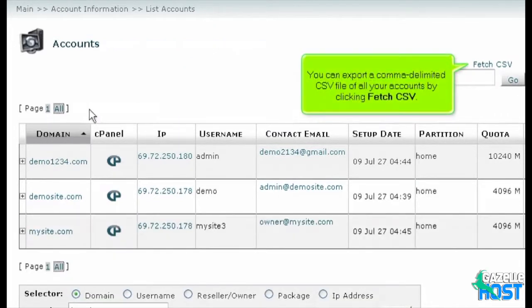You can export a comma-delimited CSV file of all your accounts by clicking Fetch CSV.